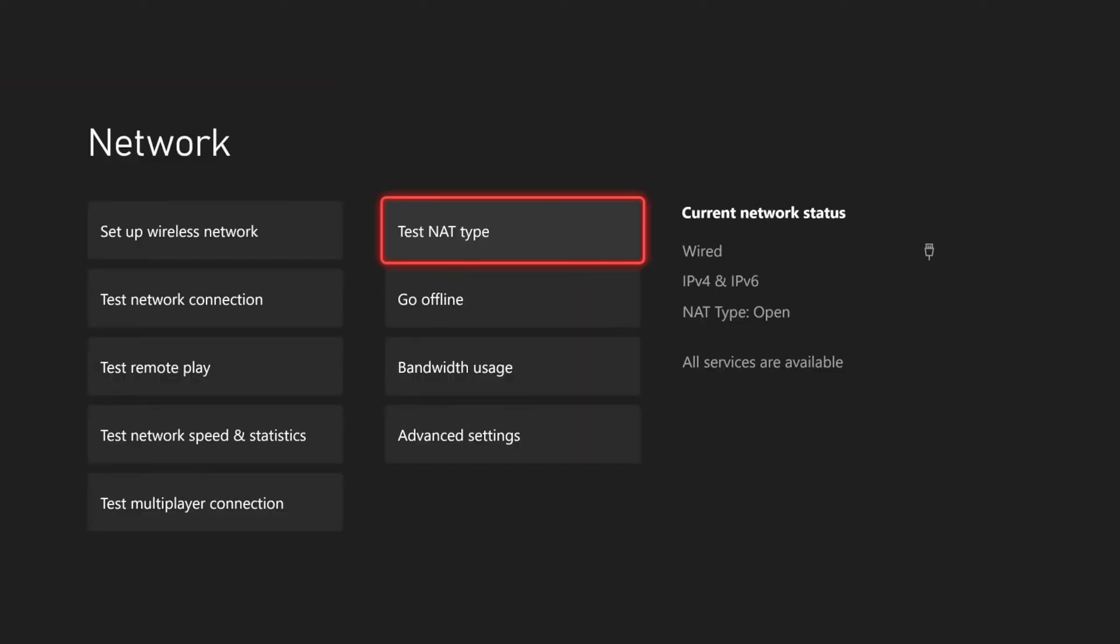Otherwise you can go to Test NAT Type and select this. It'll check your internet connection and this will take about 15 seconds for it to load.